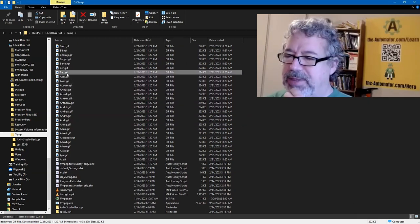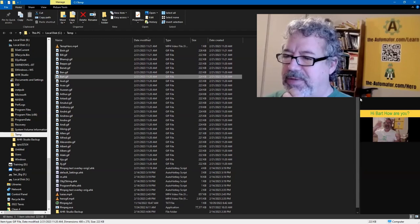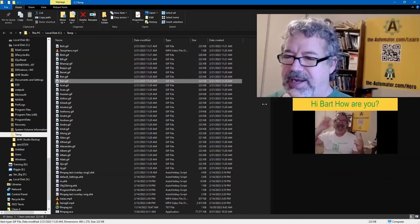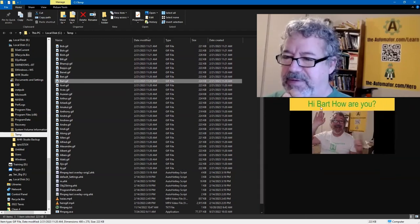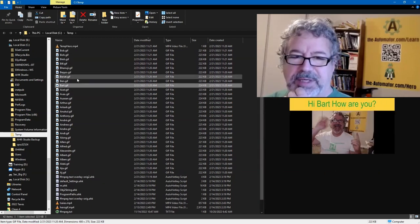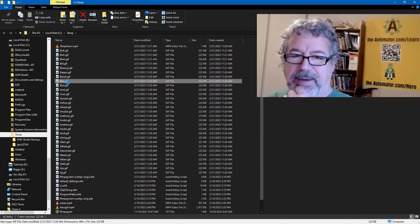and if I click one, notice here over on the right, it's an animated GIF with the person's name, right?